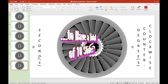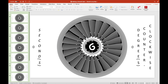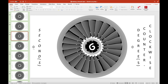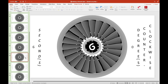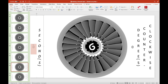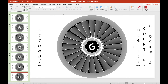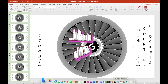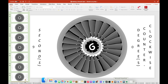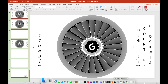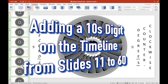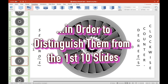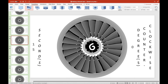We duplicate one slide nine times to have a total of 10. Then we rename each of the slide names from zero to nine for the first 10 slides. We'll duplicate the 10 slides six times to have a total of 60 of them. Then we rename the names starting from the 11th slide until the 60th.